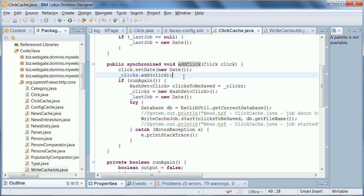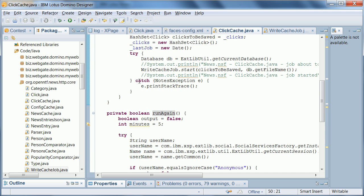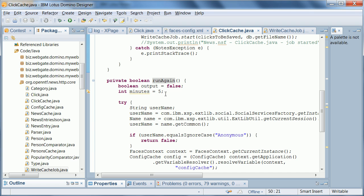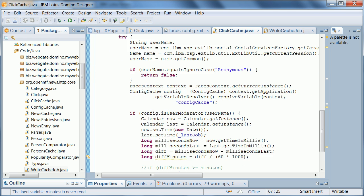In the next step we check whether we want to run our code again to make this click persistent. Now we don't want to do that every time someone clicks because we want to avoid concurrency issues. And also it just doesn't make sense. We want to save some IO here and really only save multiple clicks together. So our run again method checks a couple of things.